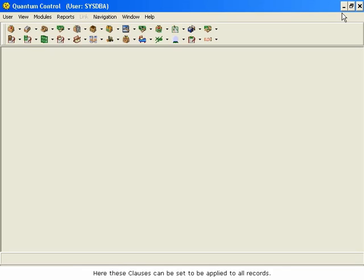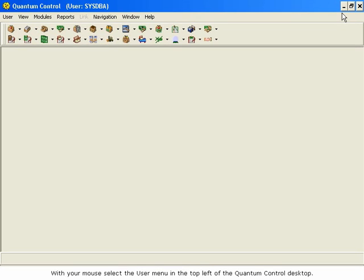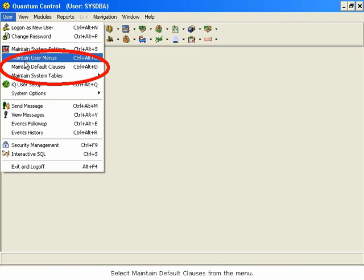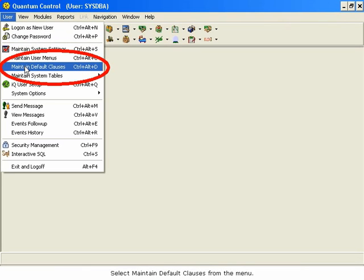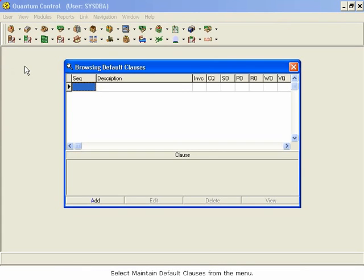We will create a new clause that says Prior Approval Required on All Returns and set this clause to print on all invoices. With your mouse, select the User menu in the top left of the Quantum Control desktop. Select Maintain Default Clauses from the menu.